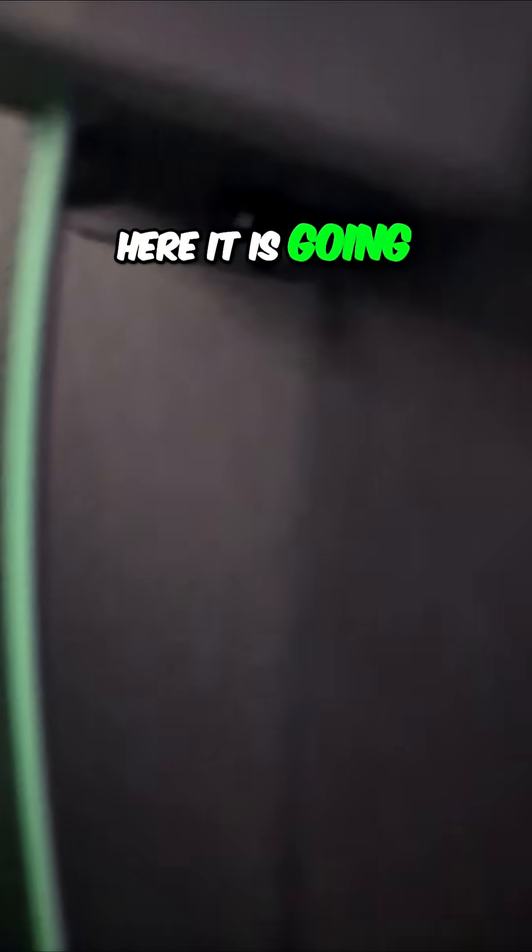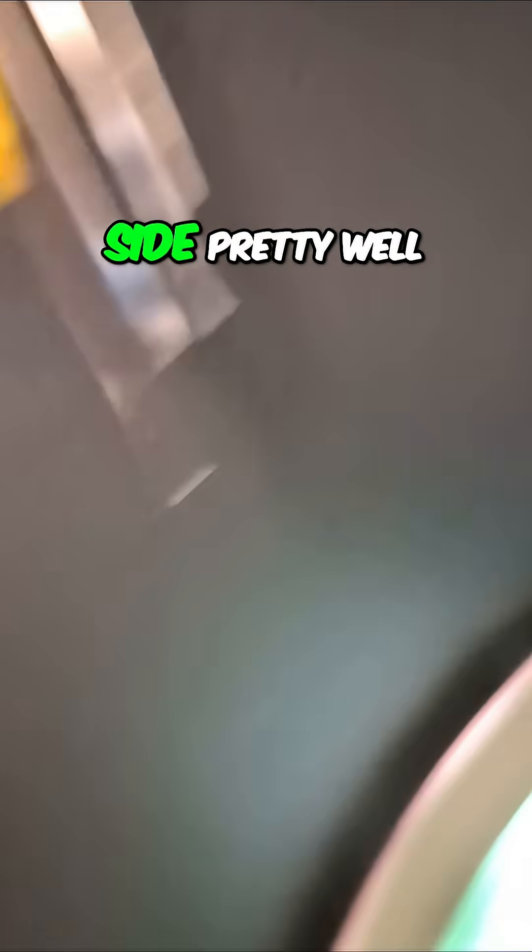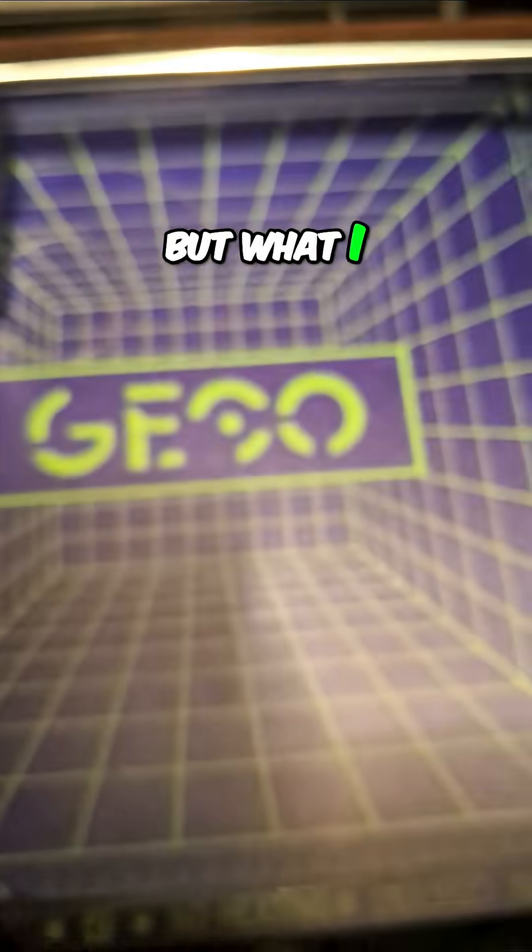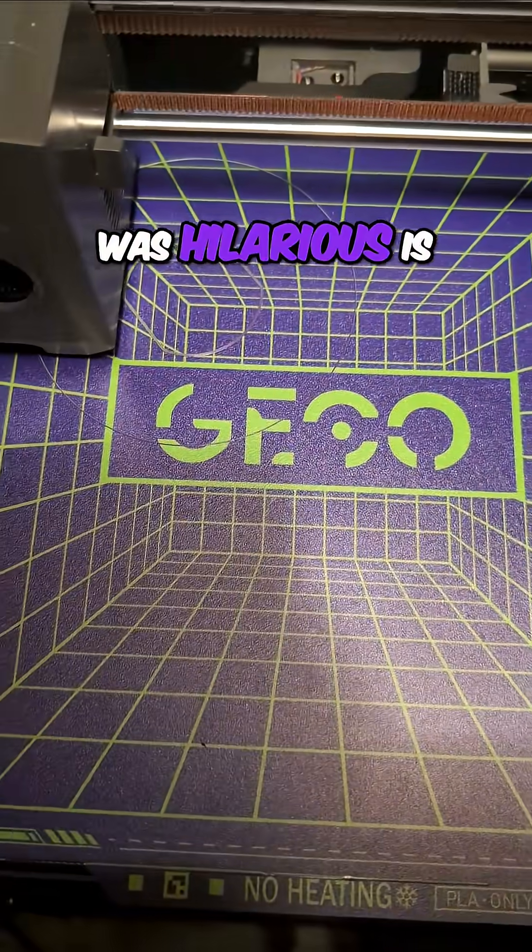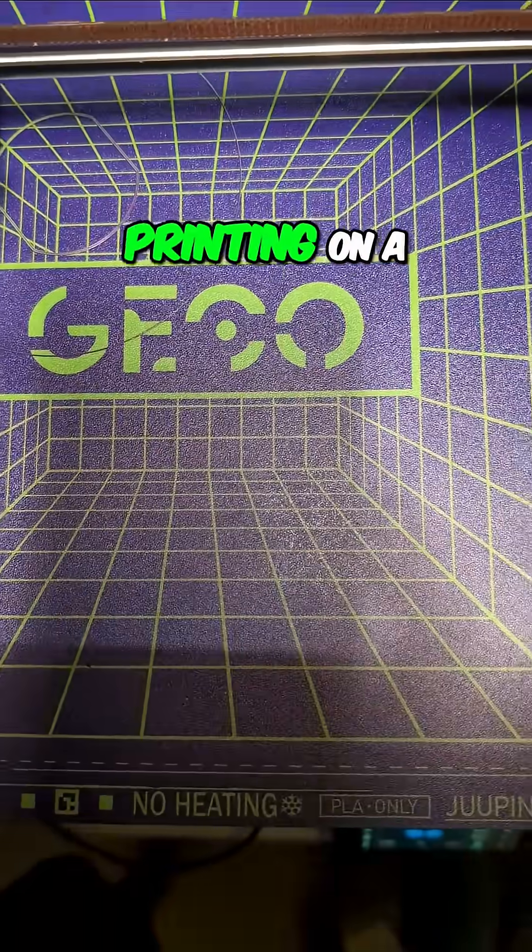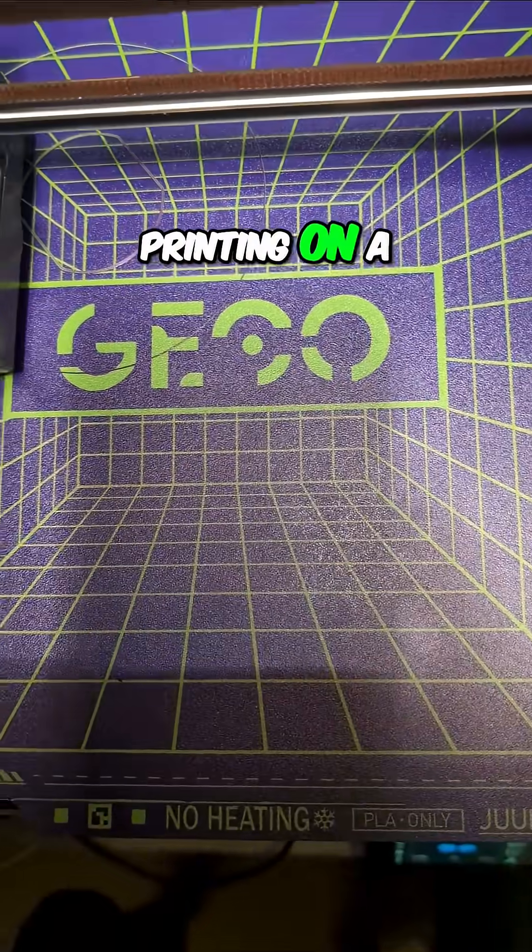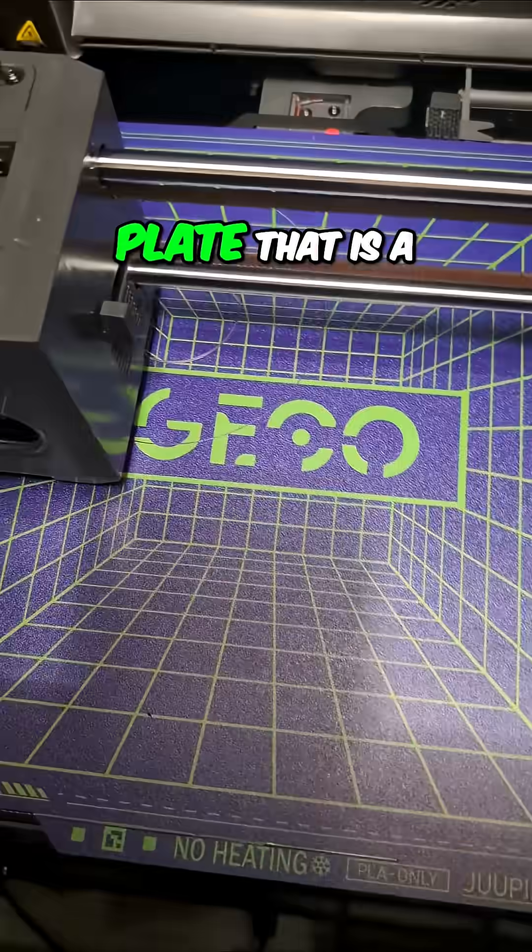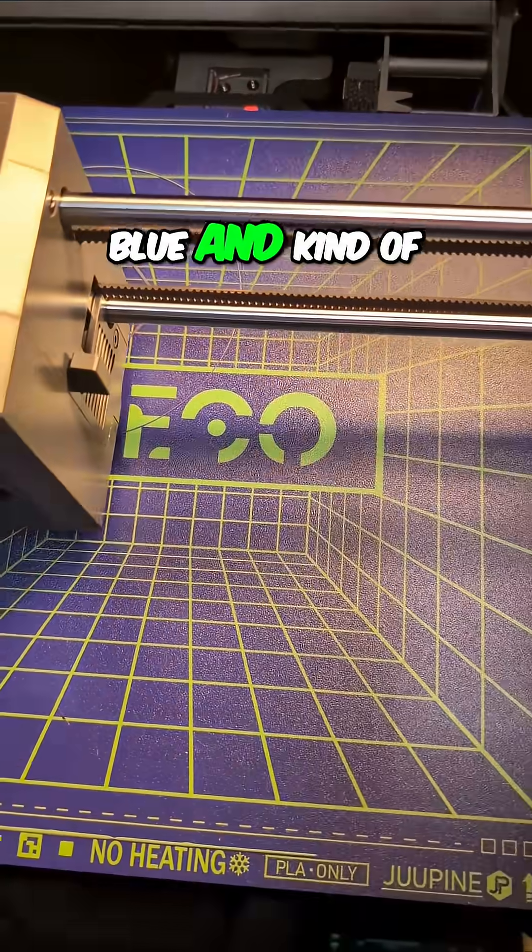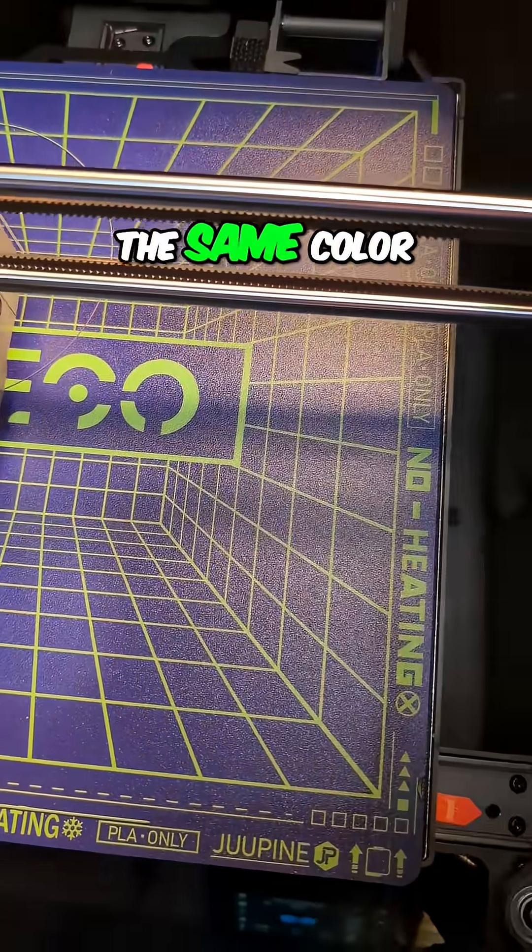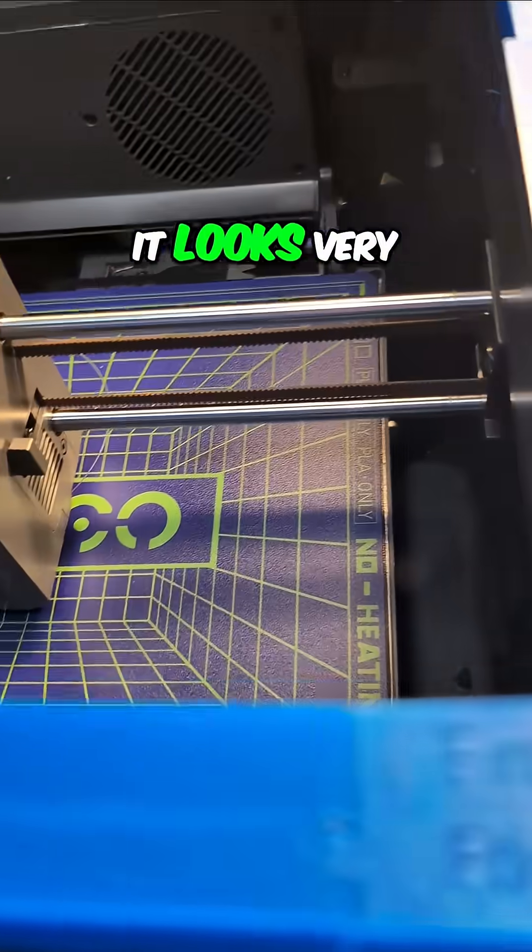So here it is going into the spool. And again, we see the green side pretty well. But what I thought was hilarious is I happen to be printing on a cold plate that is a blue and kind of the same color of green. It looks very similar.